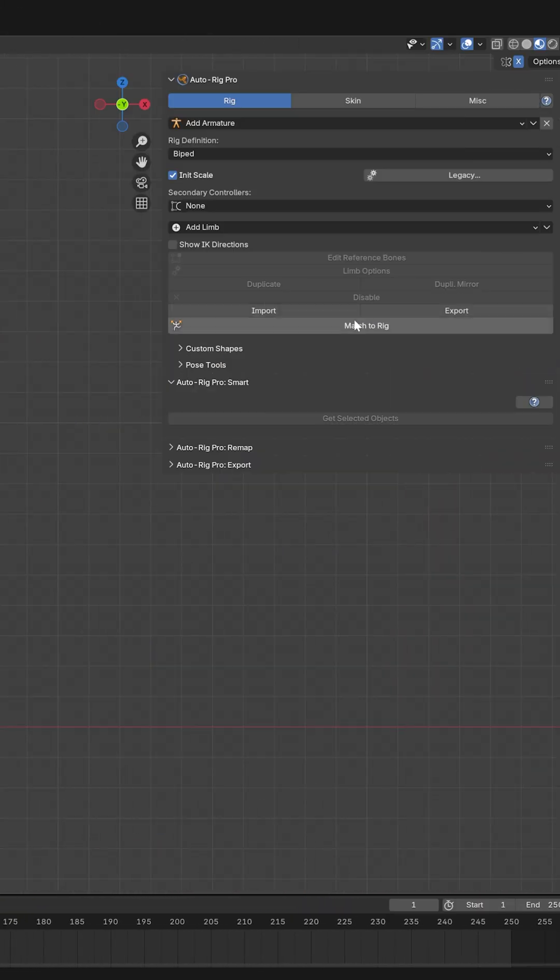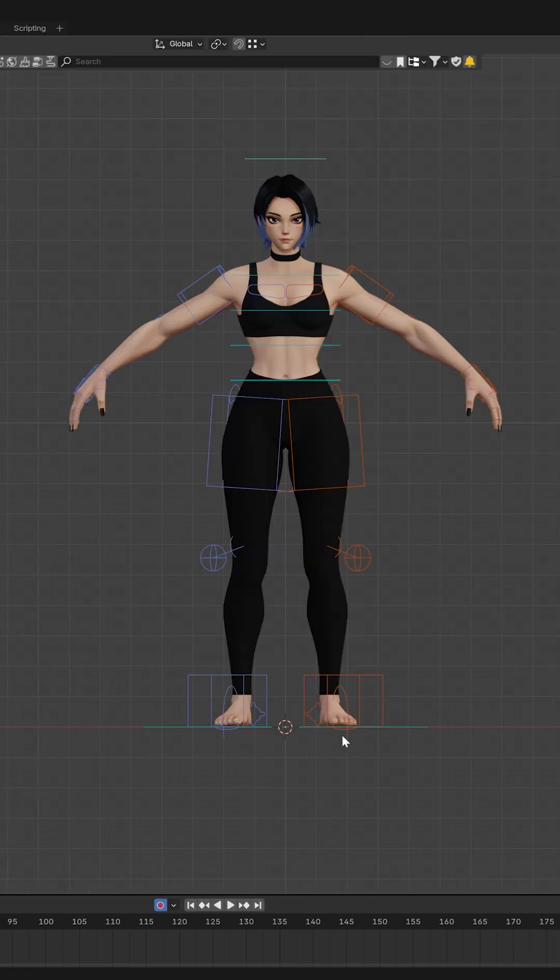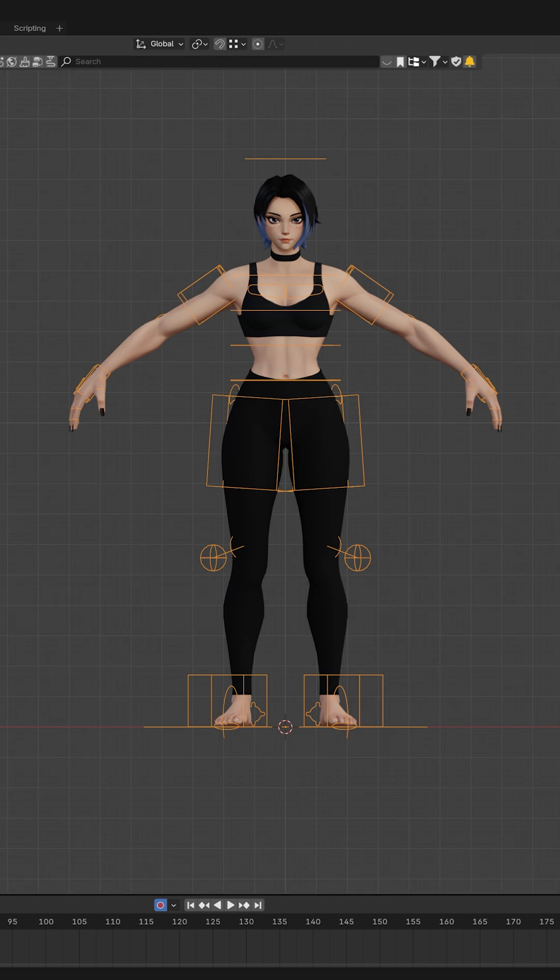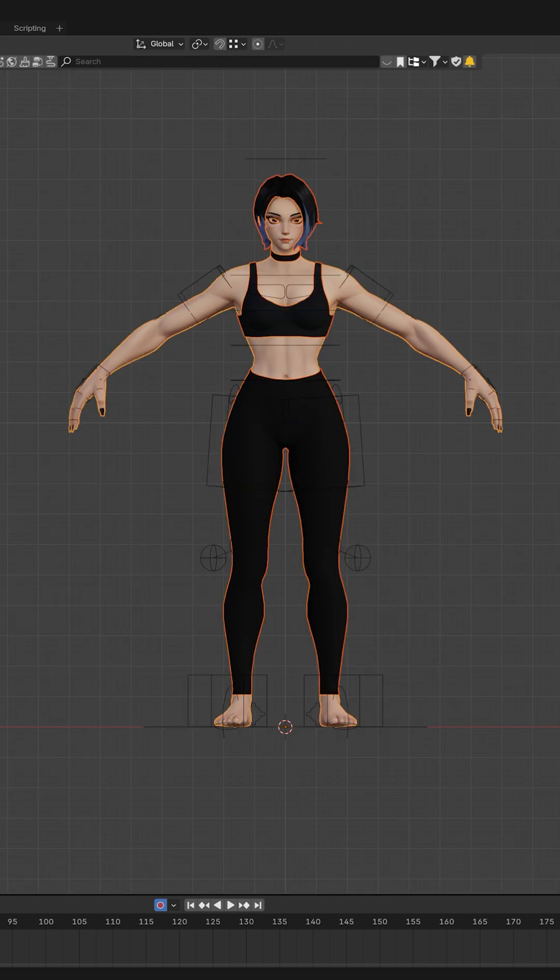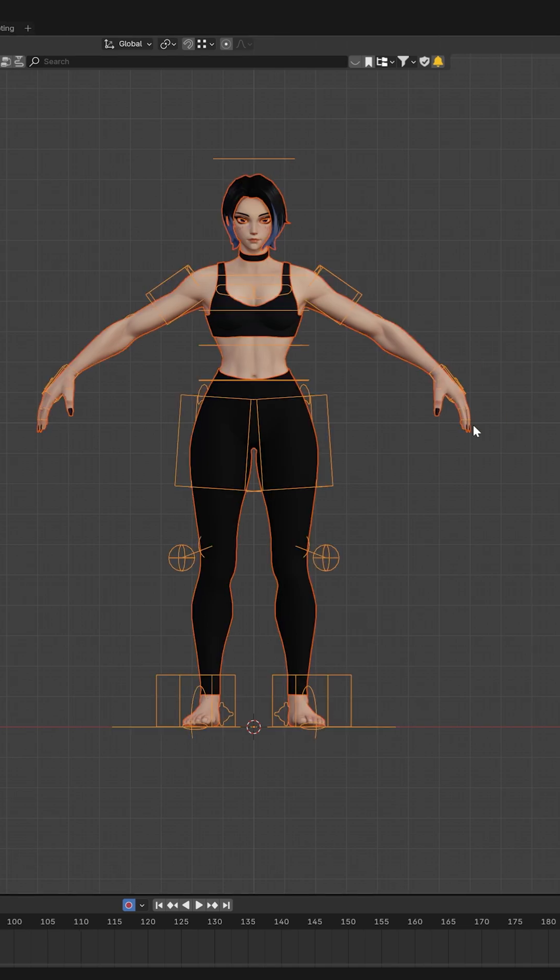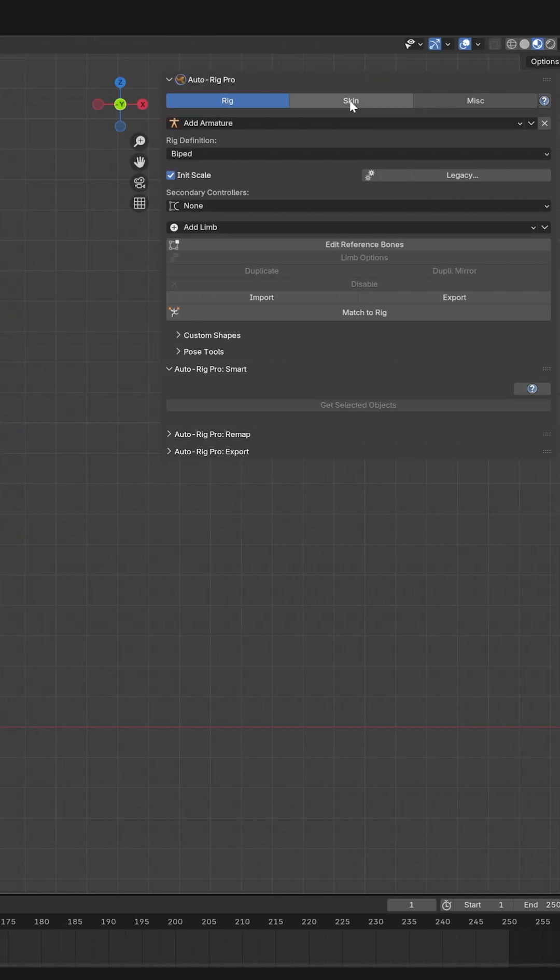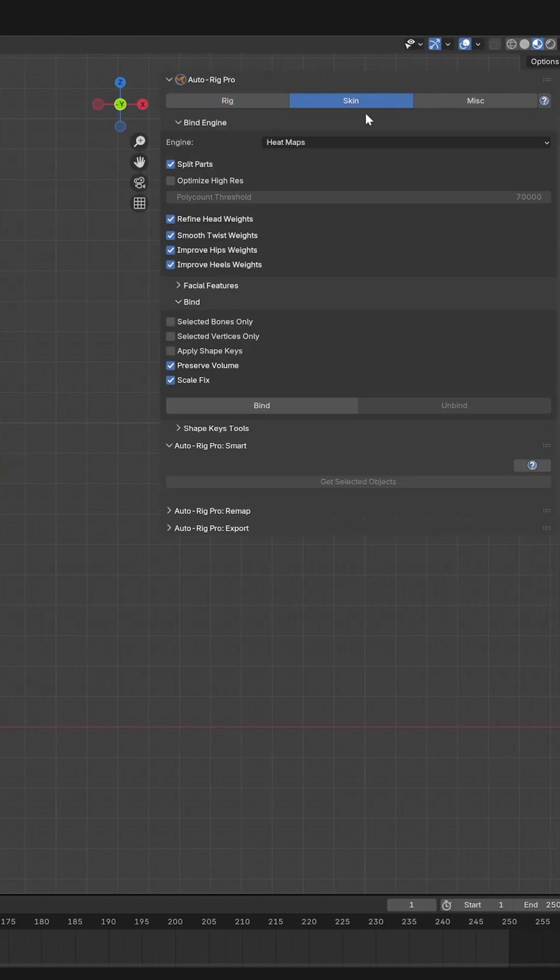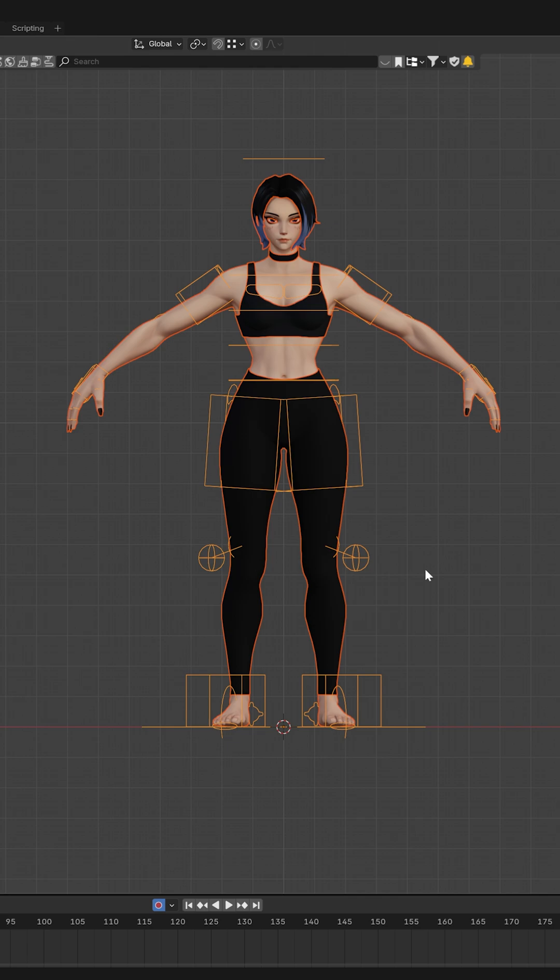I will go back to object mode, select all my objects and then the rig, and I will go to Skin and Bind. I will wait a second and that's all.